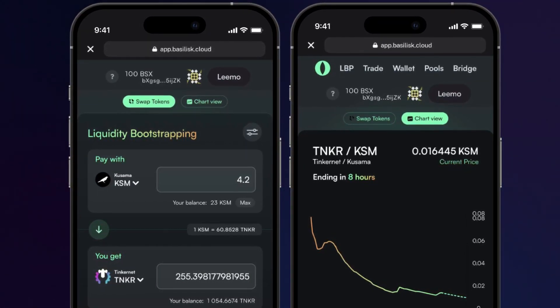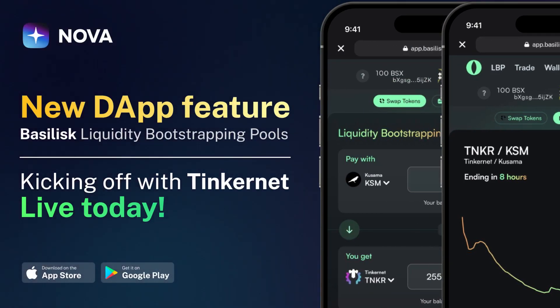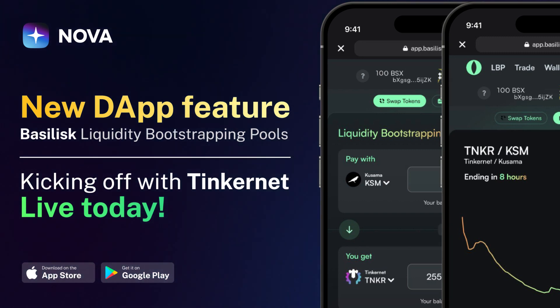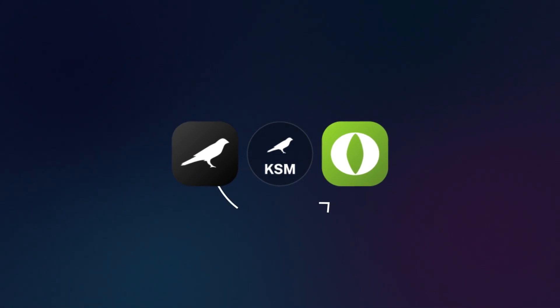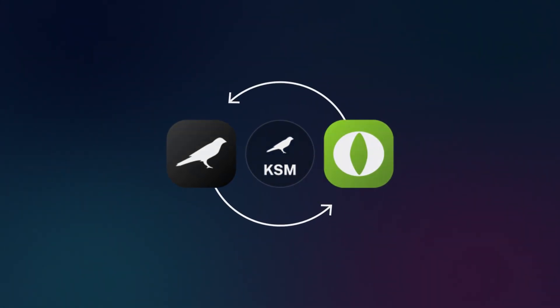We're going to show you how you can transfer your KSM tokens to the Basilisk parachain and participate in this LBP event with Nova Wallet. To begin, you likely want to send some KSM tokens to the Basilisk parachain.